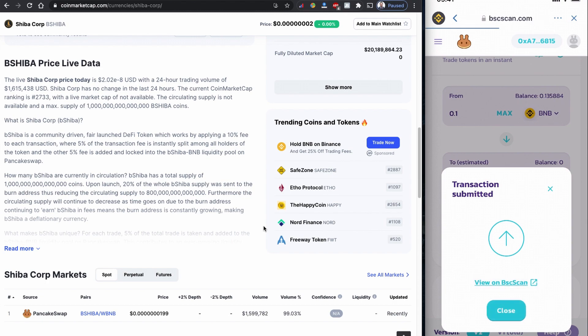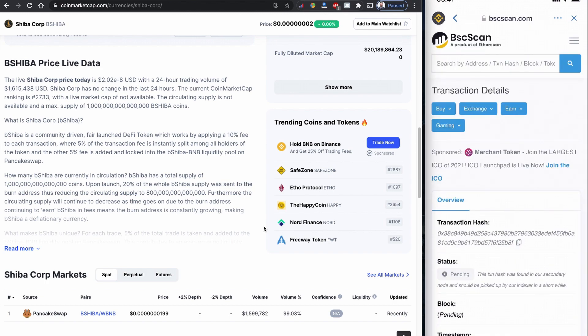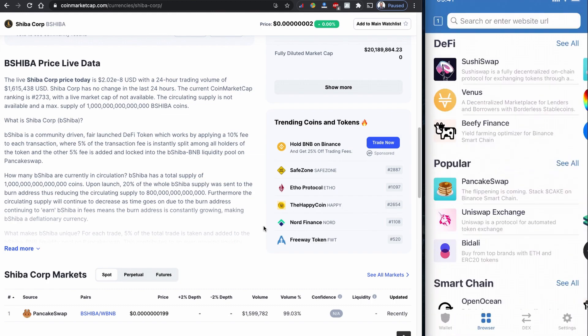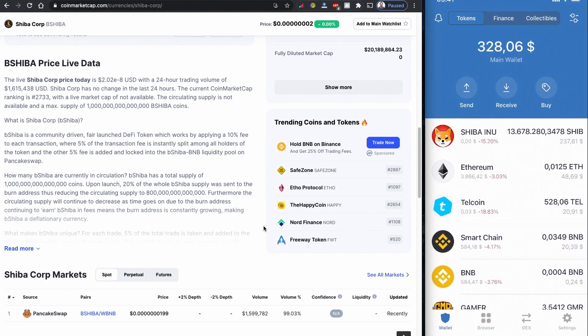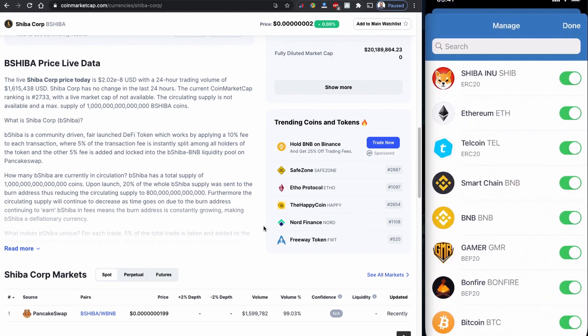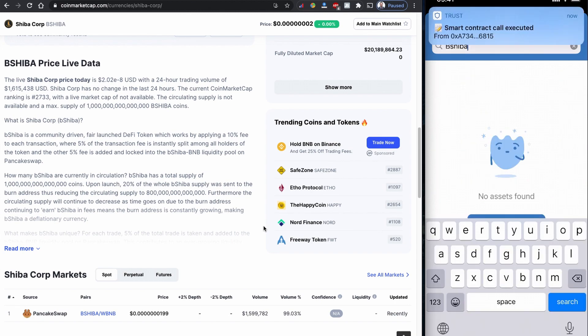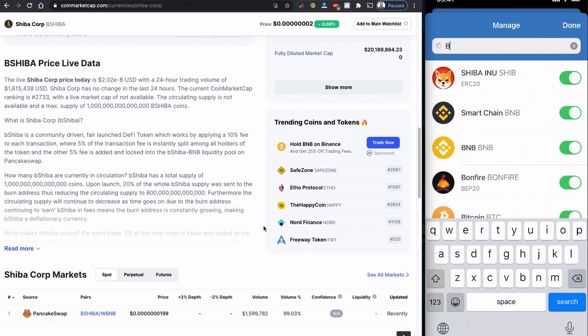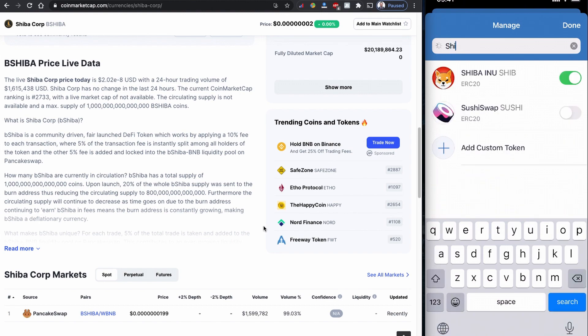So it looks like the transaction went through. We can see this hash code on the BSC scan, and it is still pending now. While I wait for this one, I would like to go back to this Trust Wallet and look for this token here.